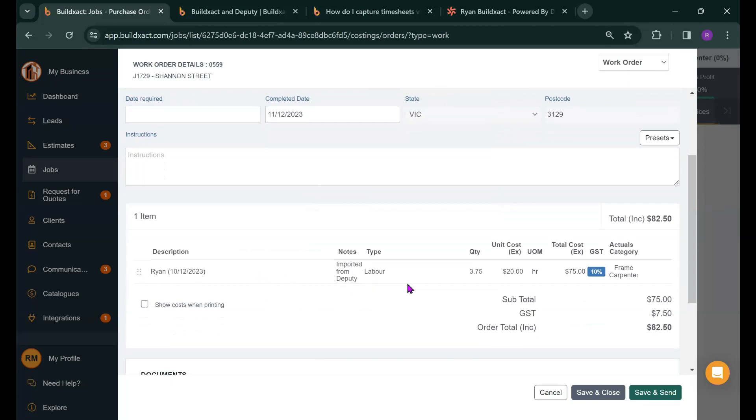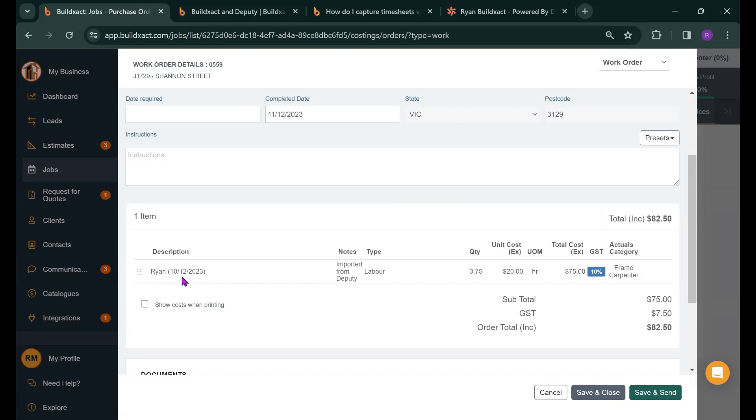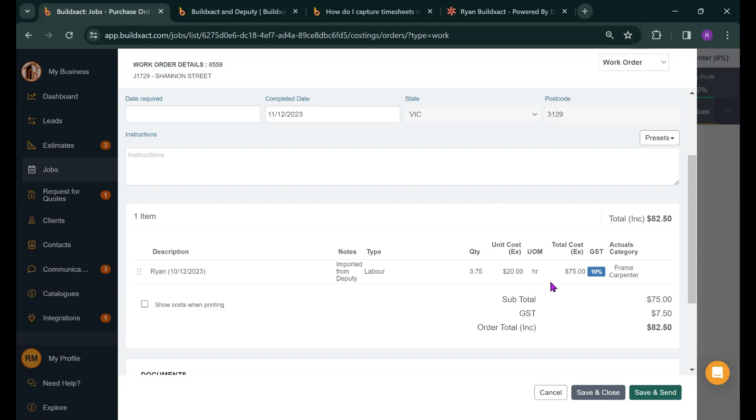So that four hours minus the break that I've put in has come through as a completed work order. It tells me in the description who was the worker, what date was that I did my work. It's going to indicate that it's been imported from Deputy and it's basically going to show the quantity and the cost of my pay rate which was set in Deputy and the total cost of that shift. One thing that's quite important to note is it's assigned those hours of work to the category of frame carpenter. So to that cost category.